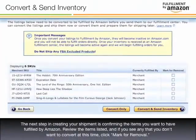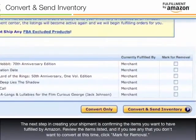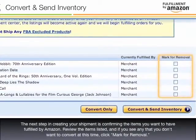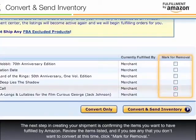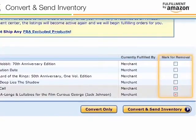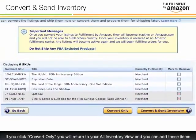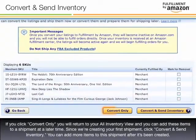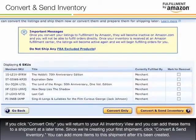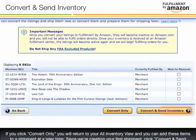The next step in creating your shipment is confirming the items you want to have fulfilled by Amazon. Review the items listed, and if you see any that you don't want to convert at this time, click Mark for Removal. If you click Convert Only, you will return to your All Inventory view and can add these items to a shipment at a later time. Since we are creating your first shipment, click Convert and Send Inventory. You can add more items to the shipment after it's been created.